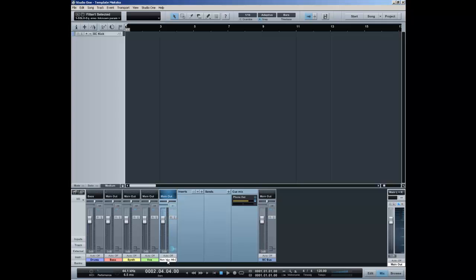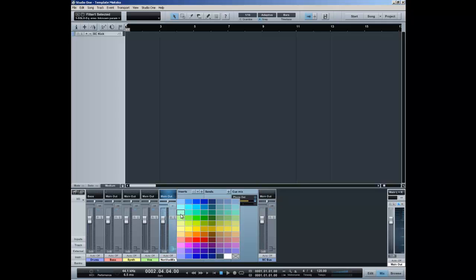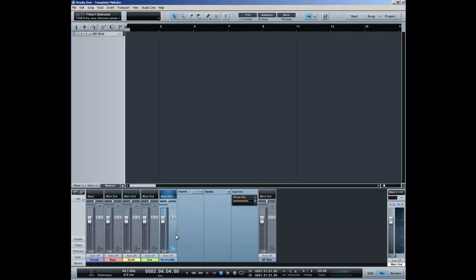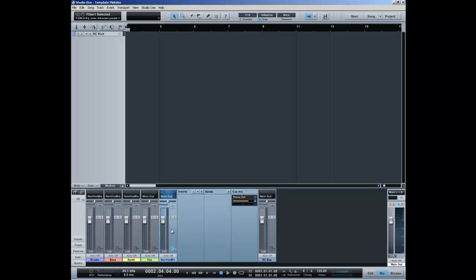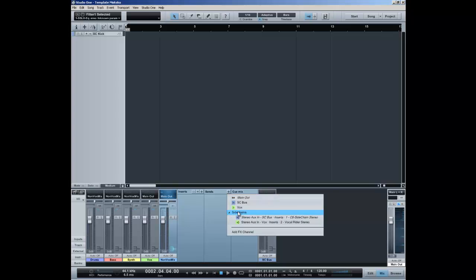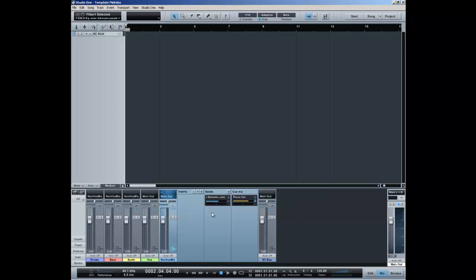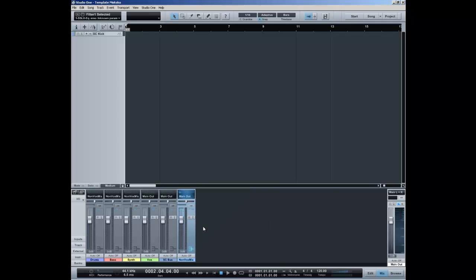Let's take a different color. This actually does nothing more than provide a sidechain input for the vocal writer, which means that basically all the tracks go through the non-vox mix and the non-vox mix sends it to the vocal writer. That's not going to be pre fader because the non-vox mix is going to the master out.